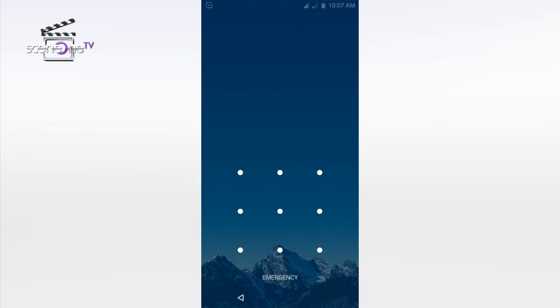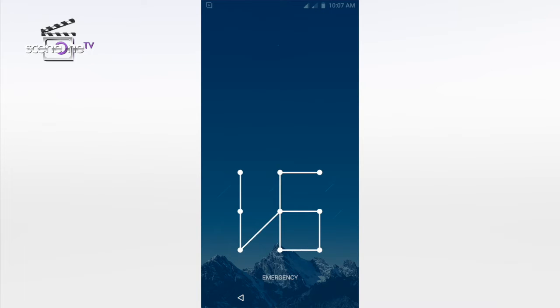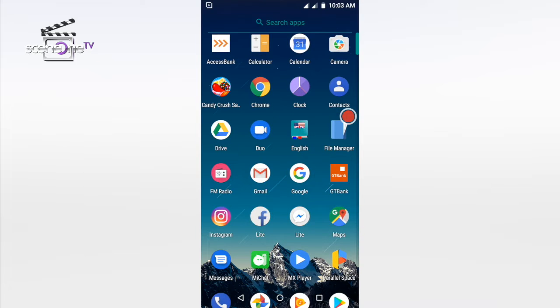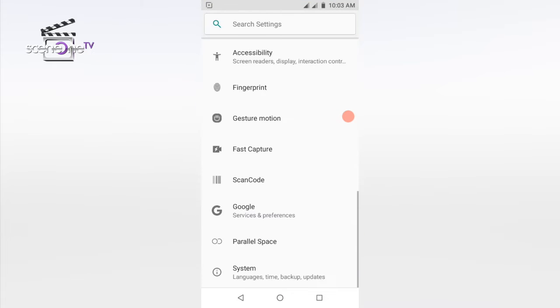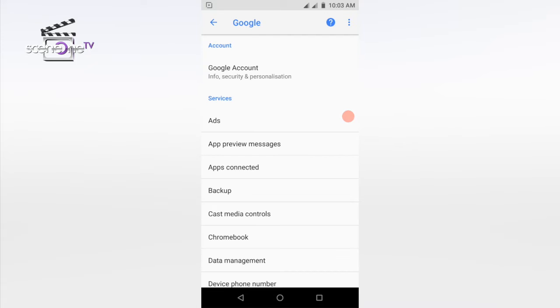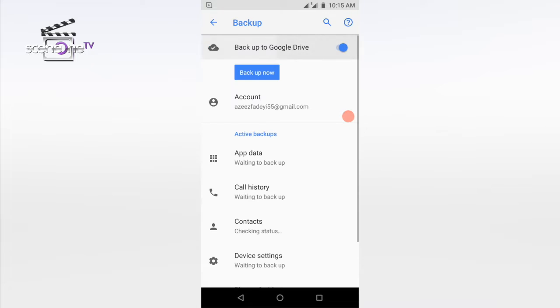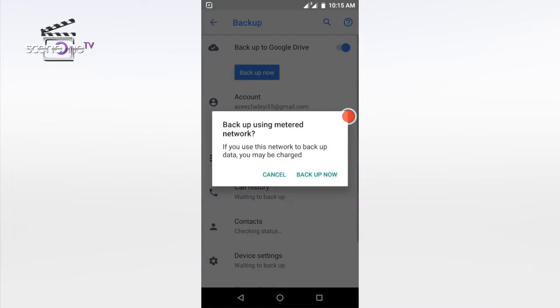To help protect your backed-up data, use a PIN, pattern, or password screen lock instead of a swipe or smart lock. To back up data and settings, open your device Settings app, tap on System, then Advanced, then Backup, and finally turn on your backup services.